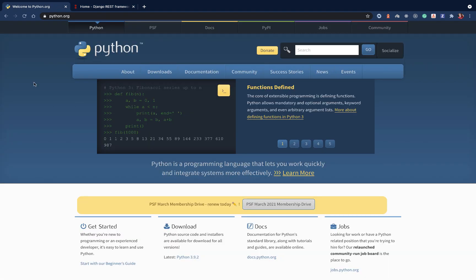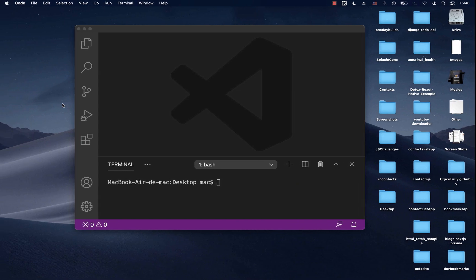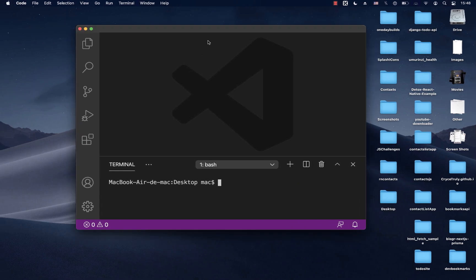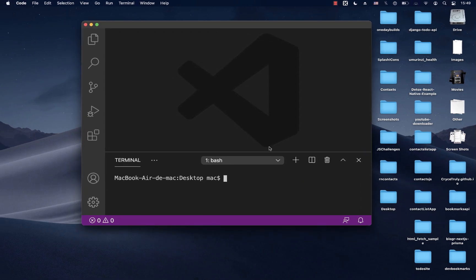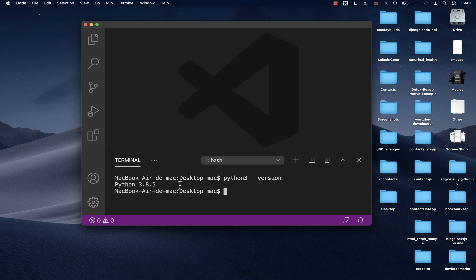Assuming you have Python installed, I'm going to come over here in VS Code. I'm working on a Mac, so on Mac or Linux you will most likely have two versions of Python. If I run 'python3 --version' you can see I have Python 3.8.5. You want to make sure you have any version of Python 3.6 and above.